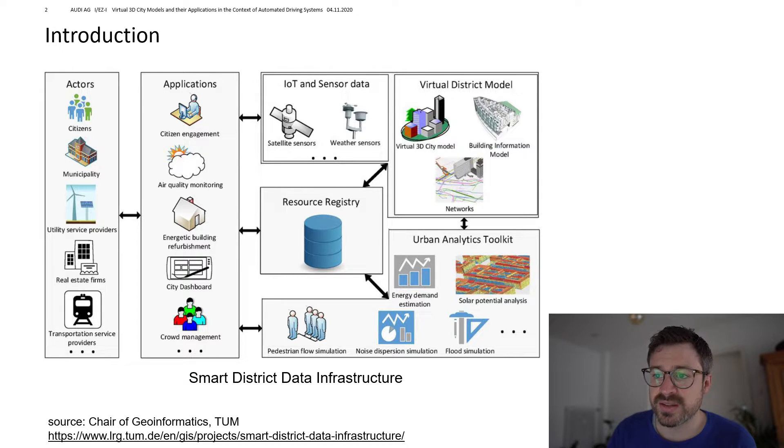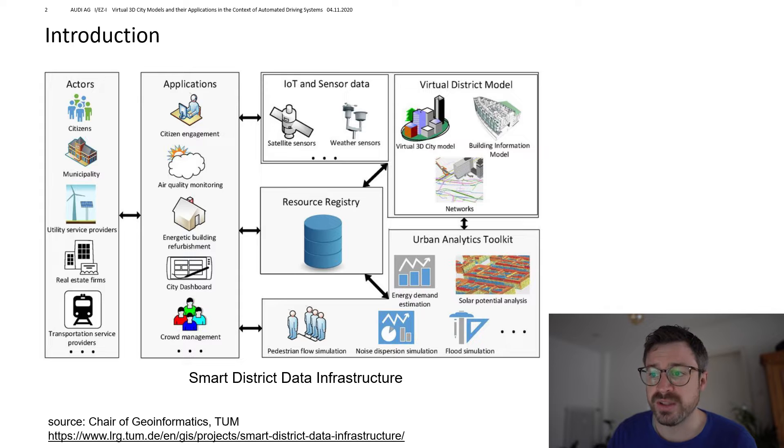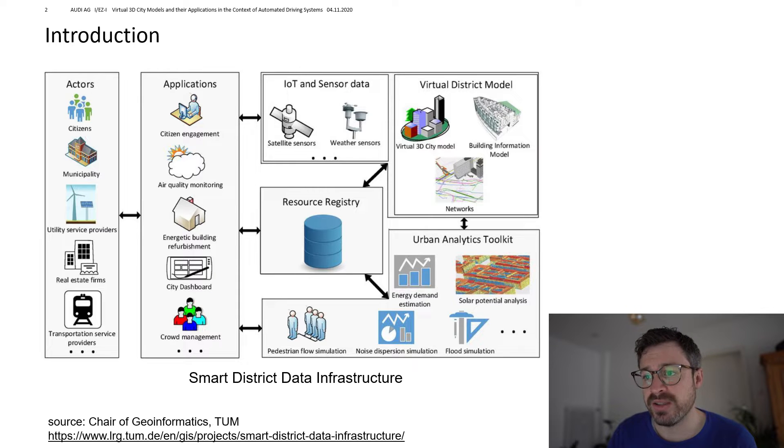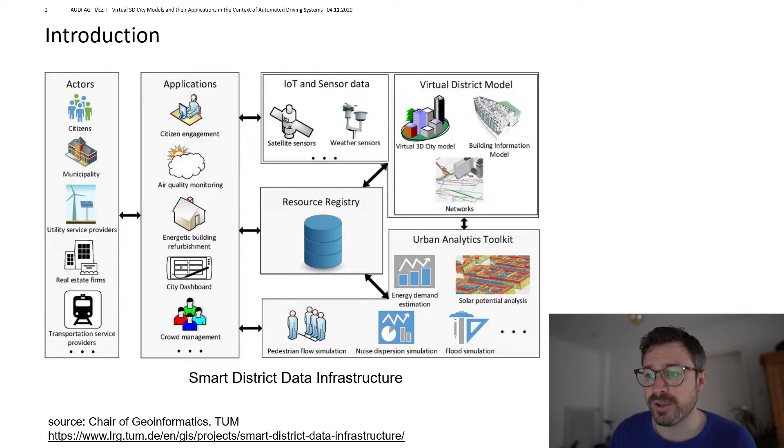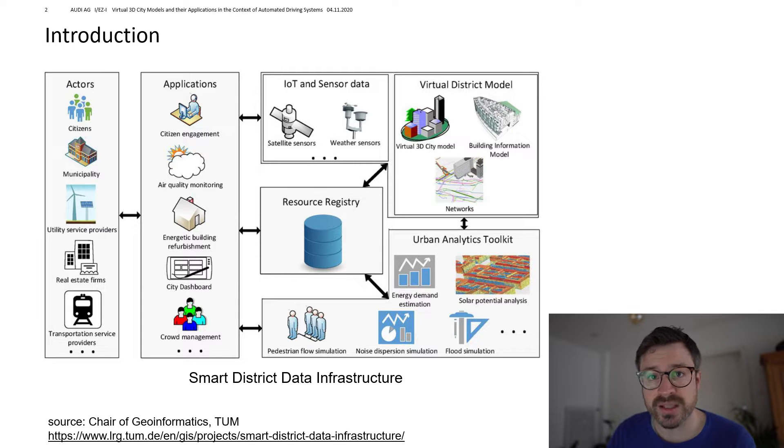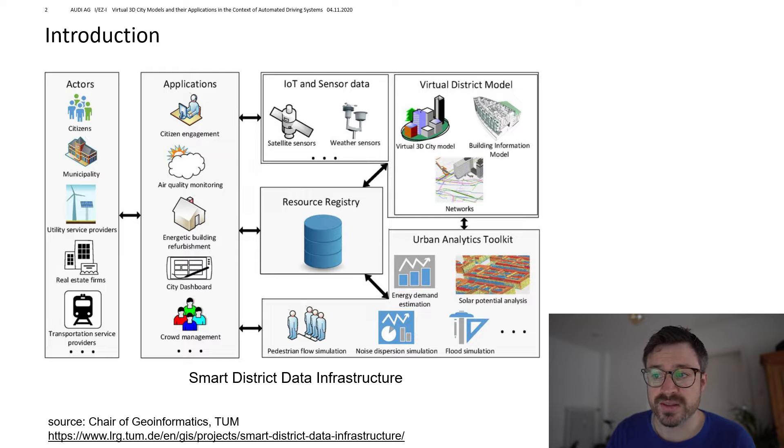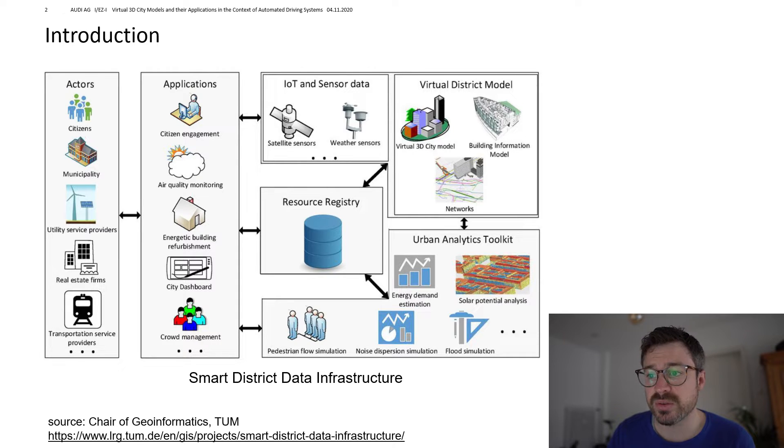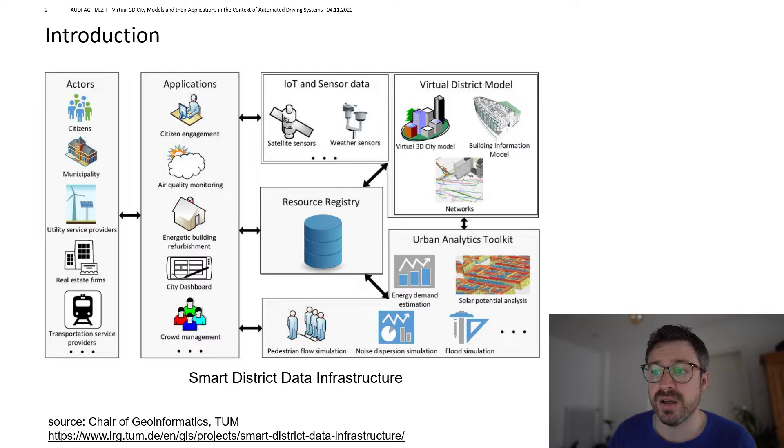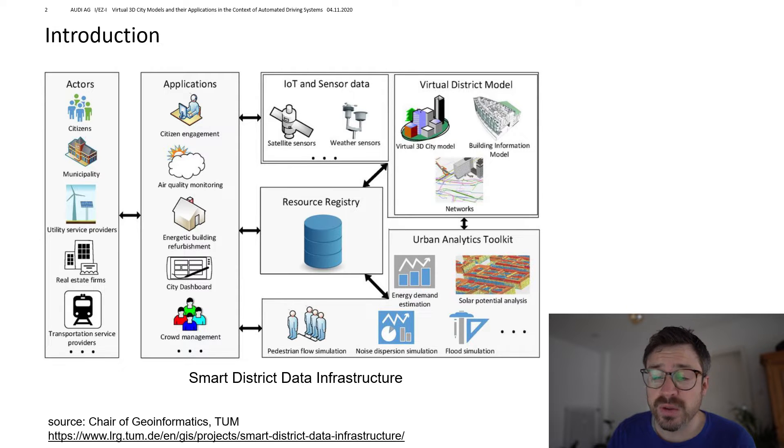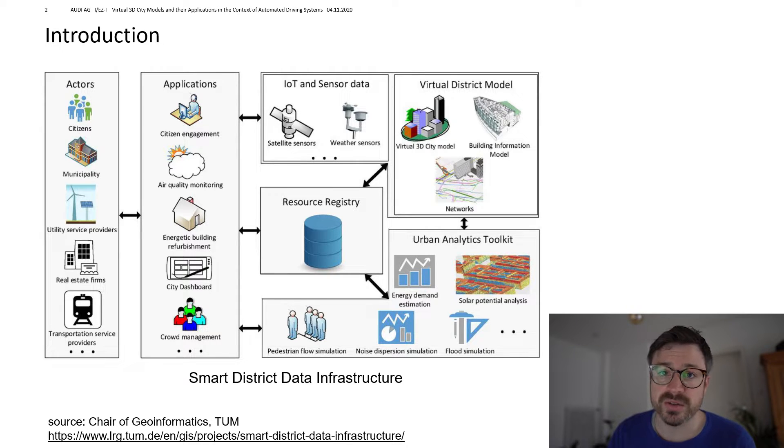So for example, citizens want to monitor the quality of air, municipalities want to do urban and traffic planning and for that they want to estimate noise propagation levels of the traffic within the city. And a lot of those applications require simulations and analytics on the whole district or on parts of it.